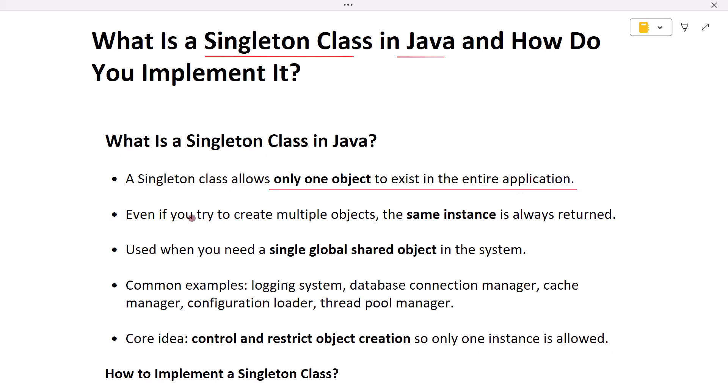No matter how many times you try to create a new object, the class ensures that the same instance is returned every time. Singletons are used when you want a single global shared object that coordinates something across the application.